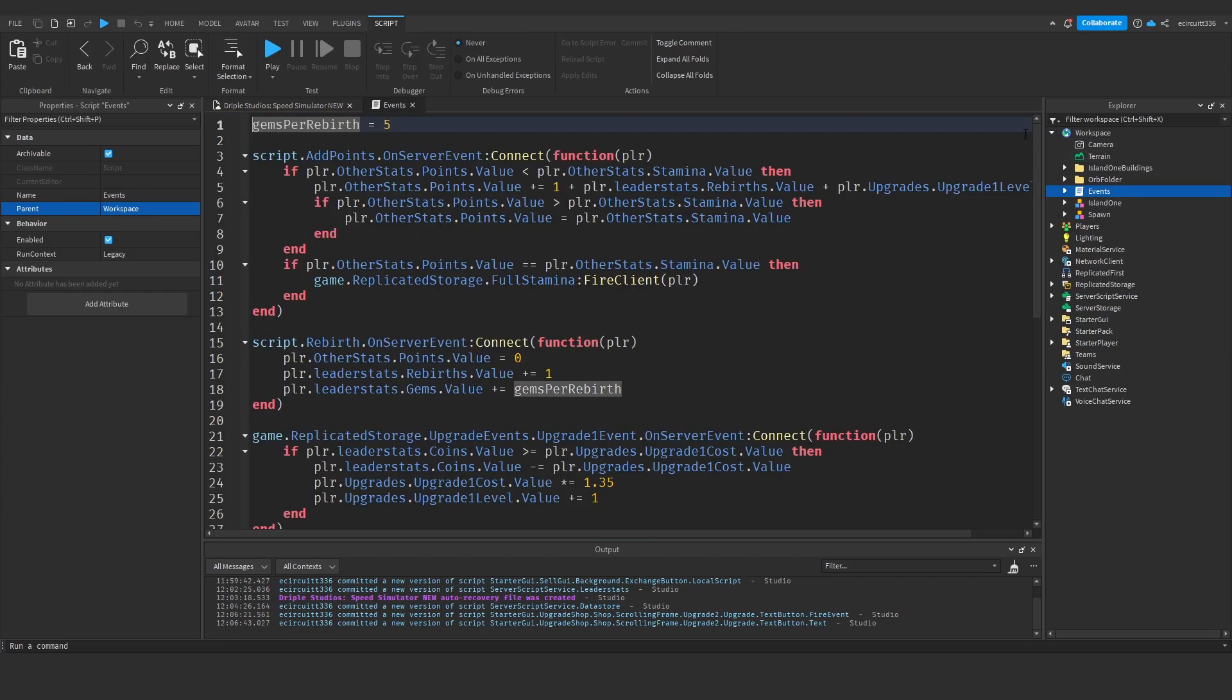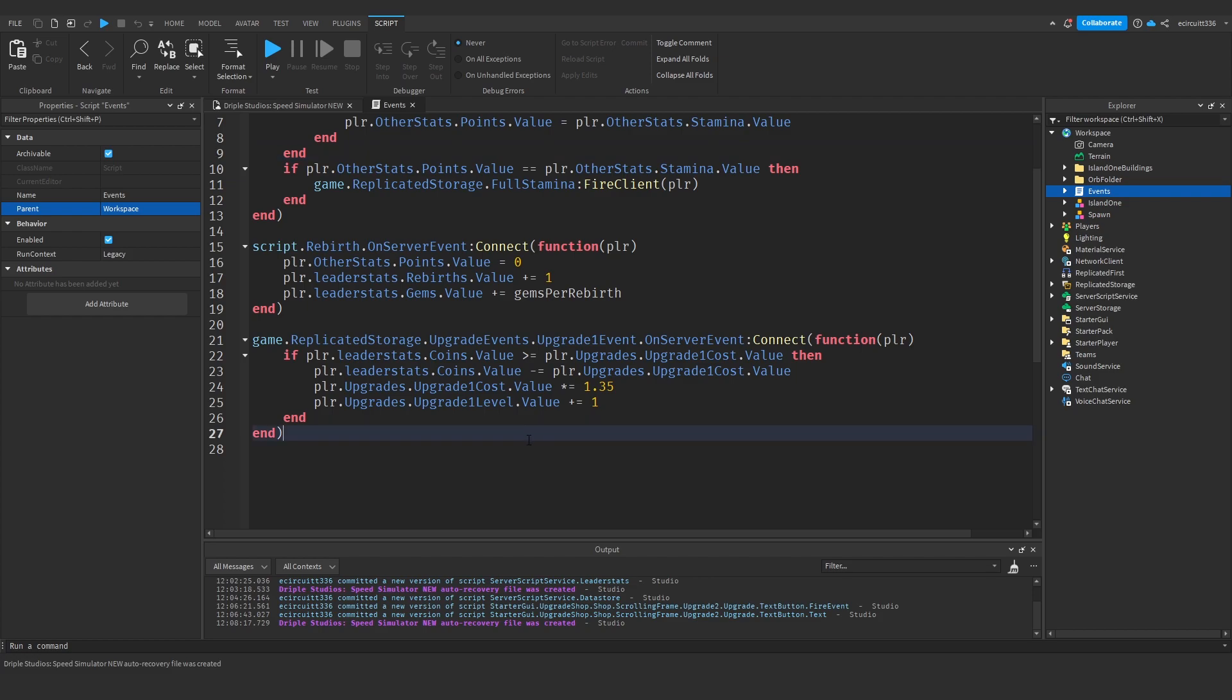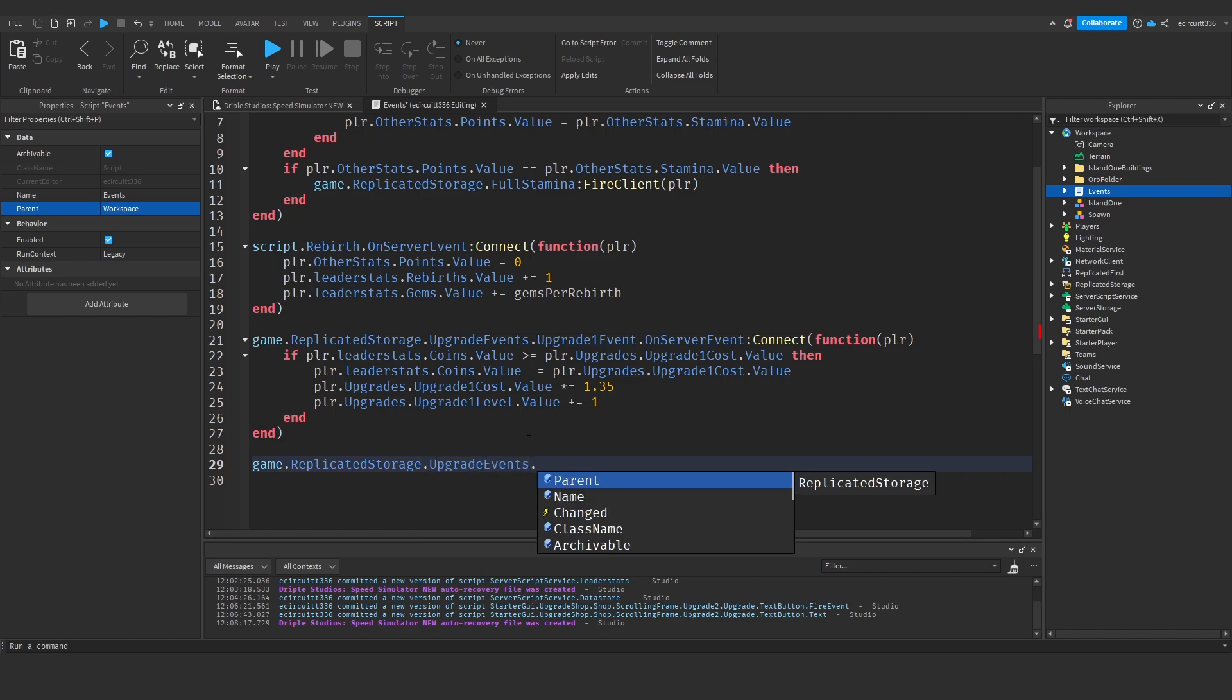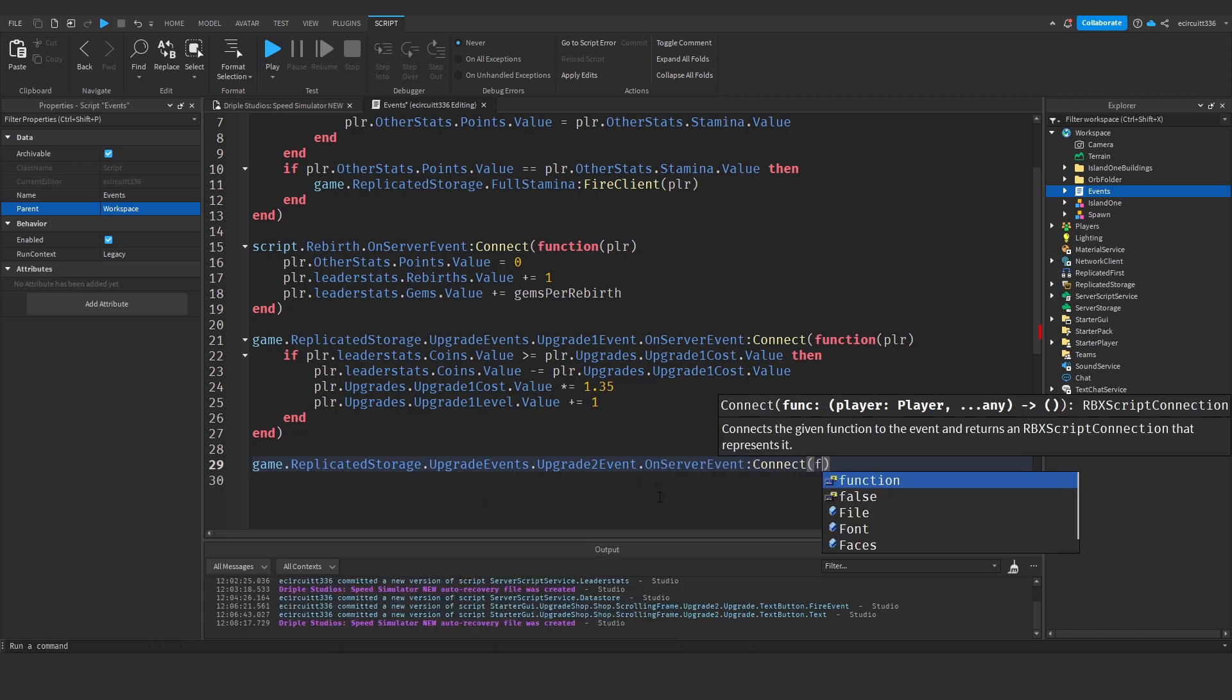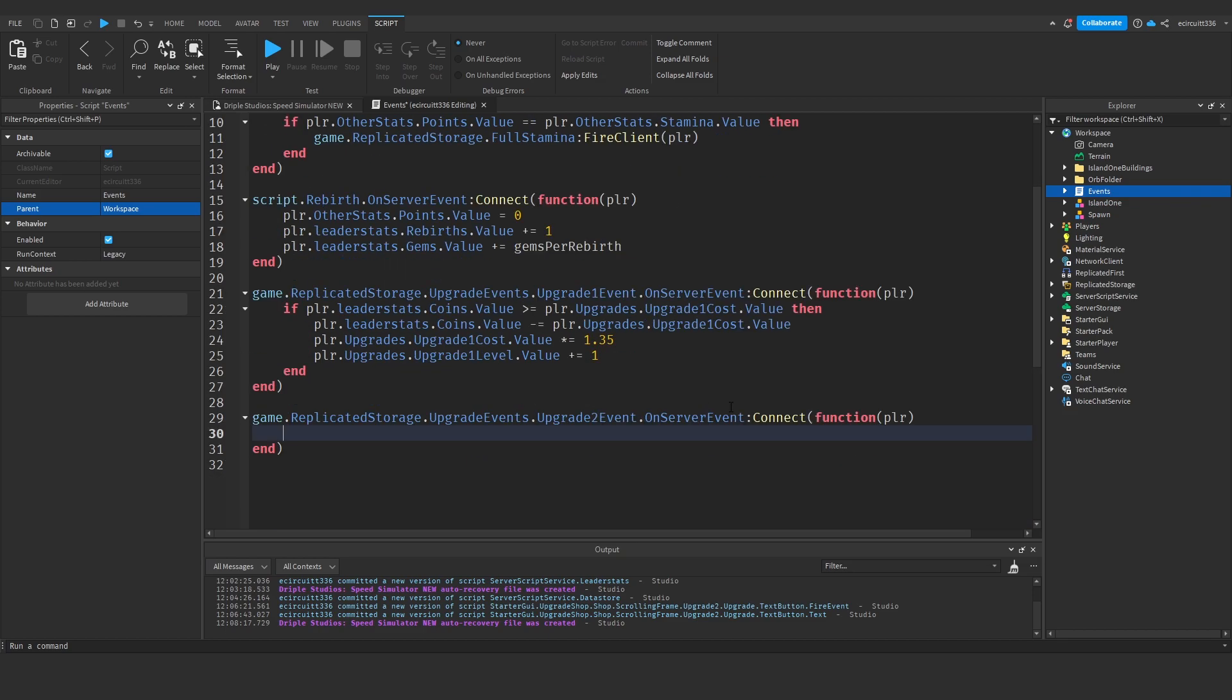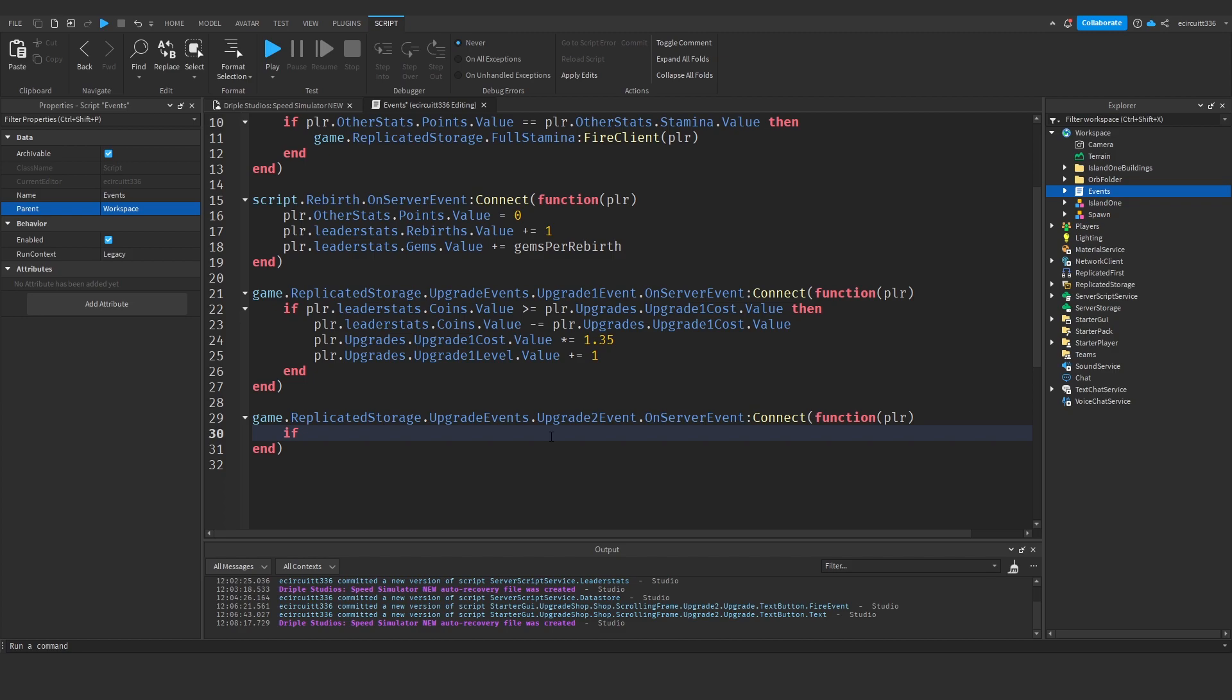Next we're going to go into our event script under the workspace, and where we've got our upgrade one event, we're going to drop down a couple lines. Game dot replicated storage dot upgrade events dot upgrade two event dot on server event colon connect function, and of course passing in the player. We're always passing the player into the event script. In here we're going to once again check the price like we do up here, so it's going to be quite similar.